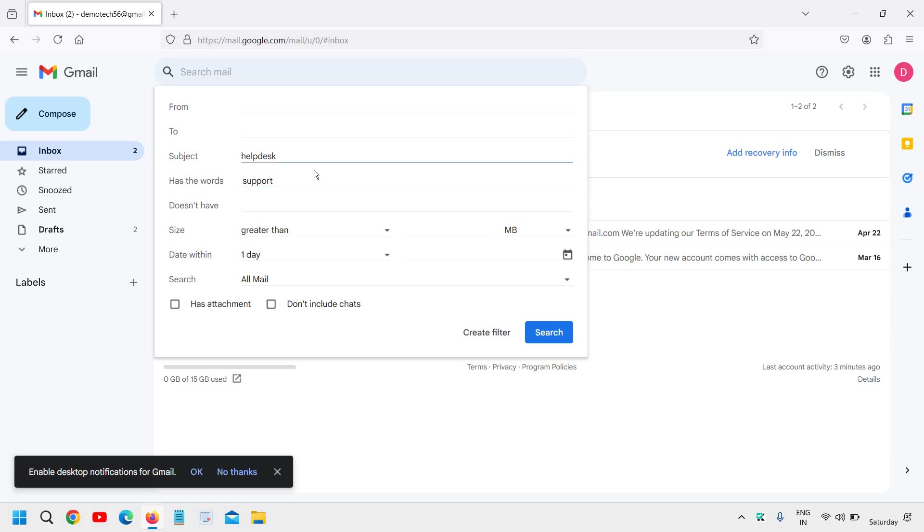You can mention the subject line—like whoever mentions anything with 'help desk' or 'support'—the auto-reply will be sent to those.